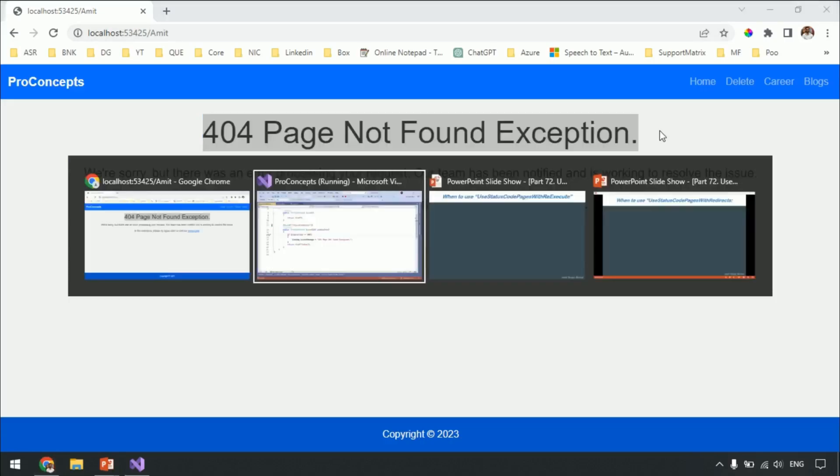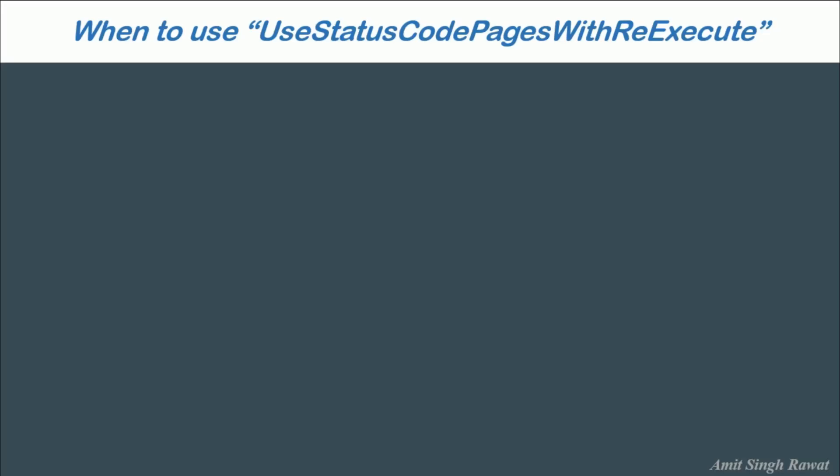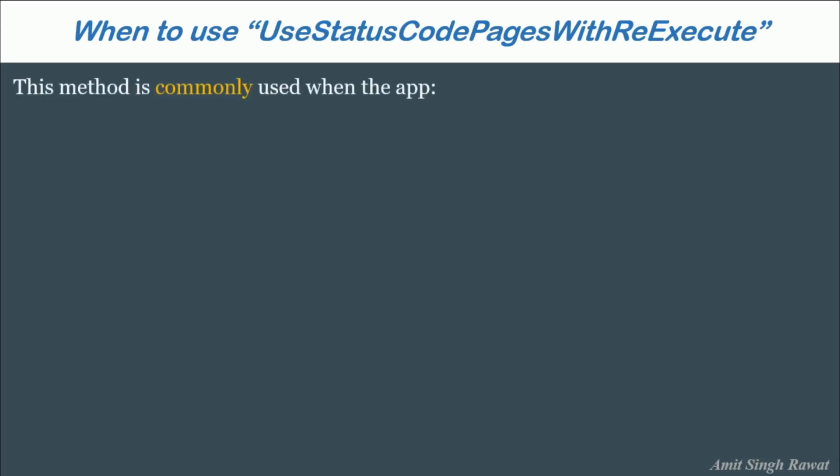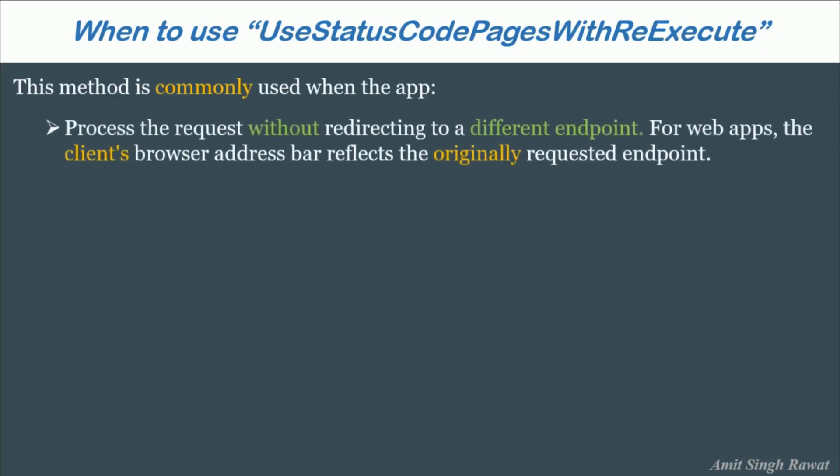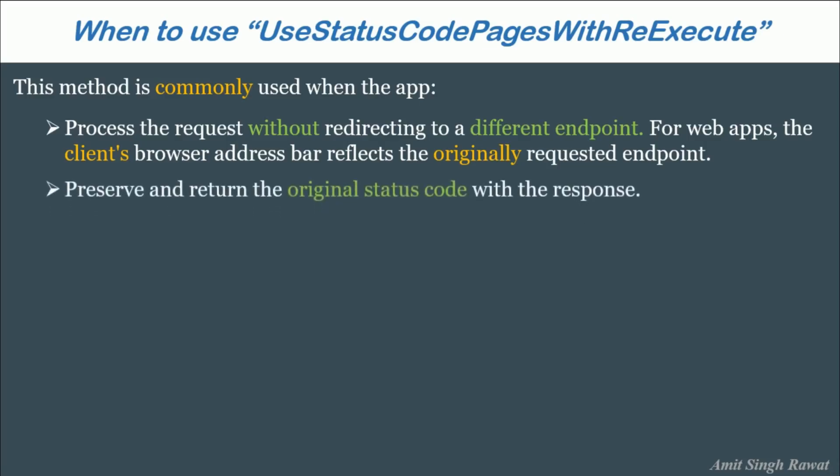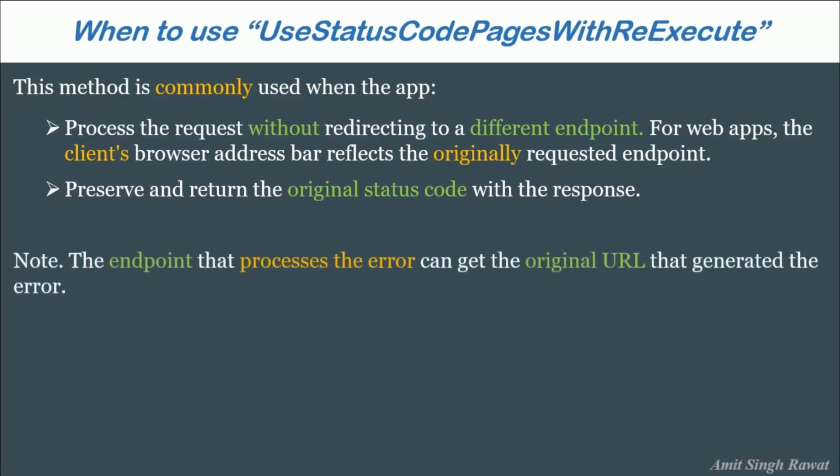Alright. Let's see when should we use this extension method. Let's go to slide. This method is commonly used when the app should process the request without redirecting to a different endpoint. For web apps, the client's browser address bar reflects the originally requested endpoint. Preserve and return the original status code with the response. Alright. Another use case specified in the Microsoft site is the endpoint should process the error, can get the original URL that generated the error.